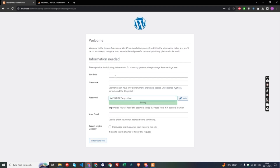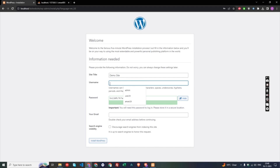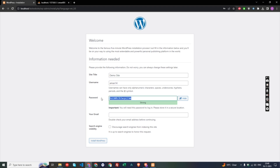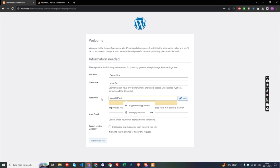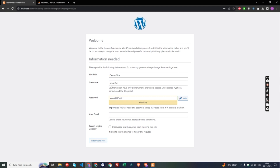Now fill in your site information: for the site title I'll enter 'Demo Site', for the username I'll use 'aman14', and for the password I'll type 'aman@1234#'. Make sure you remember your username and password — if you forget them, you won't be able to access your backend. Fill in any email address in the email field, leave all other settings as they are, and click Install WordPress.